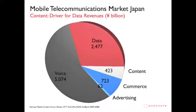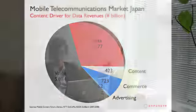Close to 30 percent is coming from data revenues, and around four billion dollars comes from content revenues. But it's very important to note that only 10 percent of these four billion dollars actually end up with the carrier, and the rest ends up with the content provider.